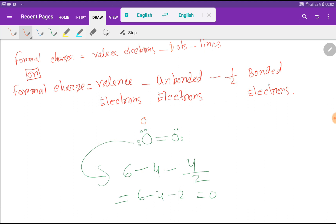So this oxygen has a formal charge of 0, and since both oxygens are similar, the other oxygen is also 0. I have a special blog post in the description box of this video — you can read that. Thank you for viewing this video.